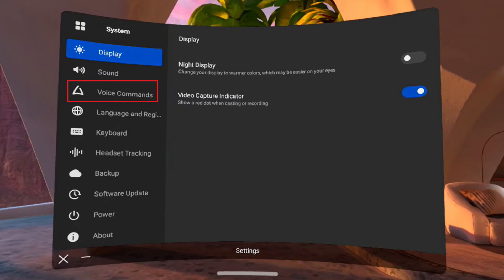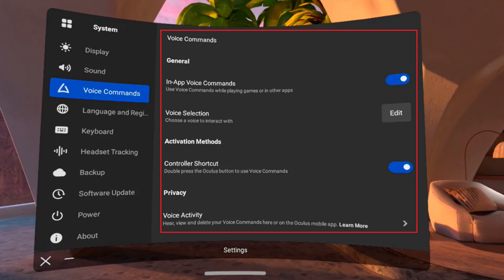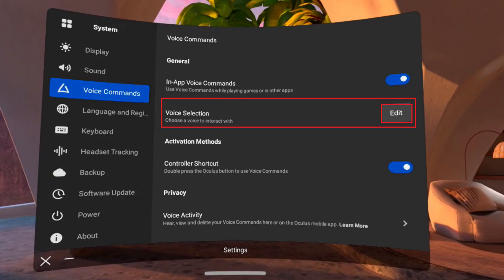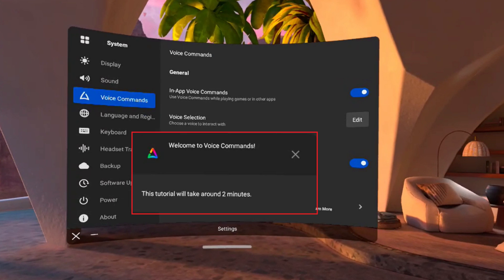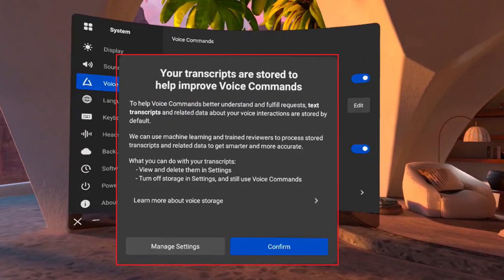Step 4. Click Voice Commands in the menu on the left side of the screen. Voice Commands options are displayed on the right side of the screen. Step 5. Click Edit to the right of Voice Selection. The Start Voice Commands tutorial window pops up. Click Start Tutorial. Another window pops up letting you know that this tutorial will take roughly two minutes, before another window pops up letting you know that text transcripts of what you say are stored to help improve the Voice Command functionality.